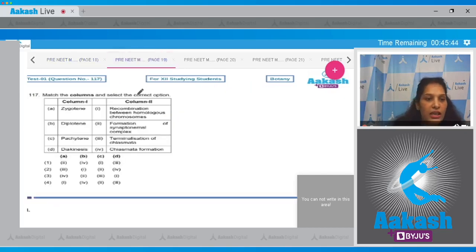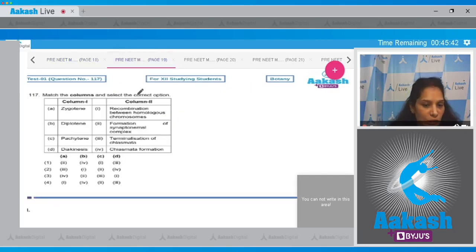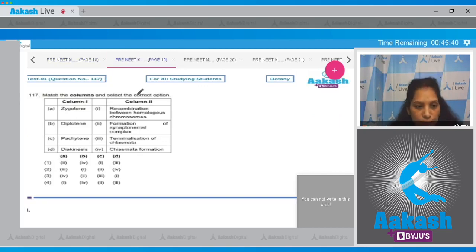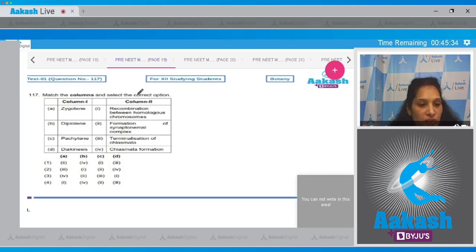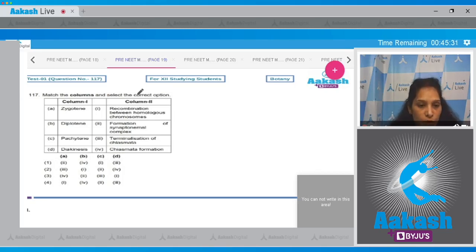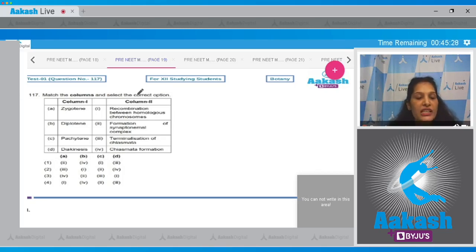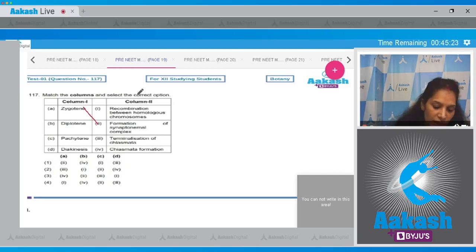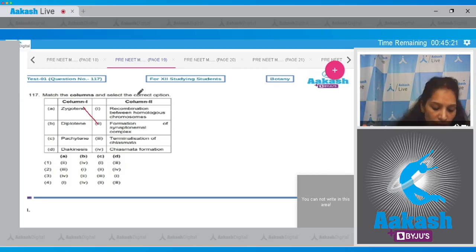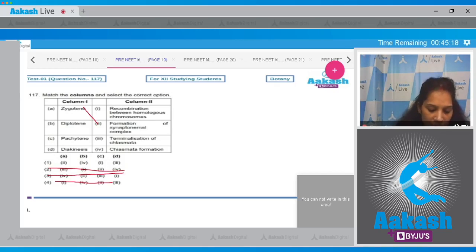Question number 117: Match the columns and select the correct option - zygotene, diplotene, pachytene, diakinesis. These are the subphases of prophase one. Now what happens in zygotene? In case of zygotene there is formation of the synaptonemal complex between the homologous pairs. So zygotene matches with second. All the options are ruled out as A matches with second in the first option only.